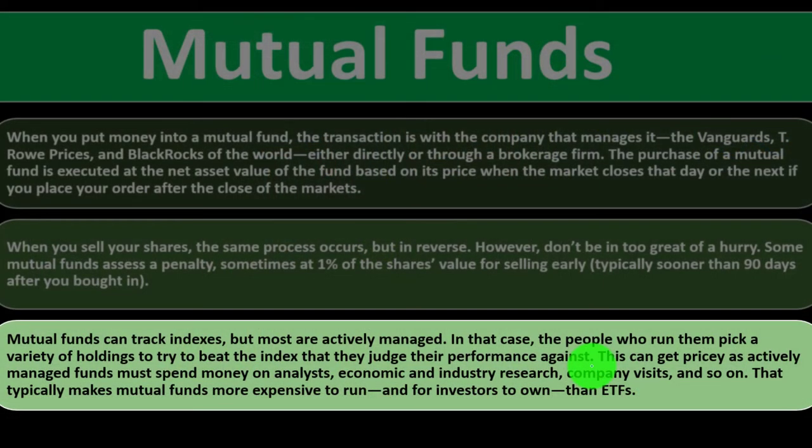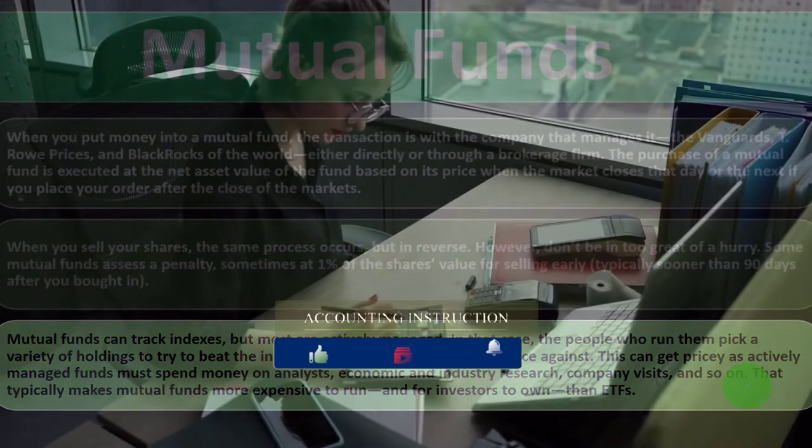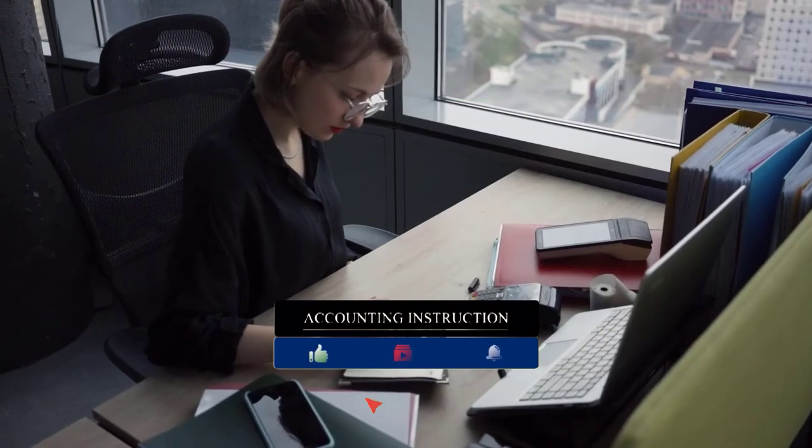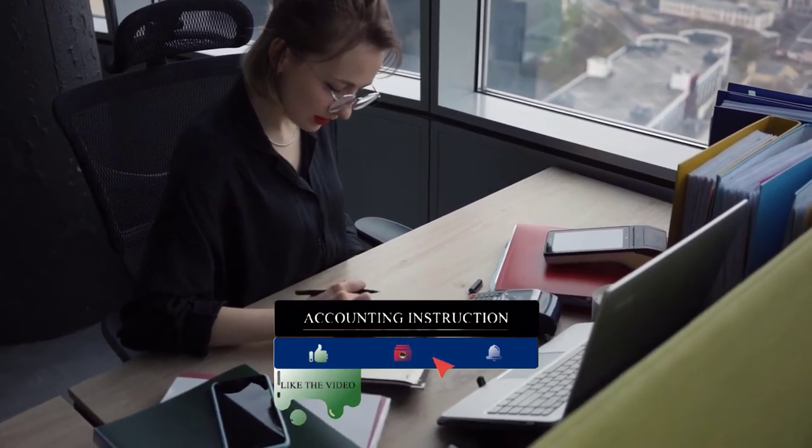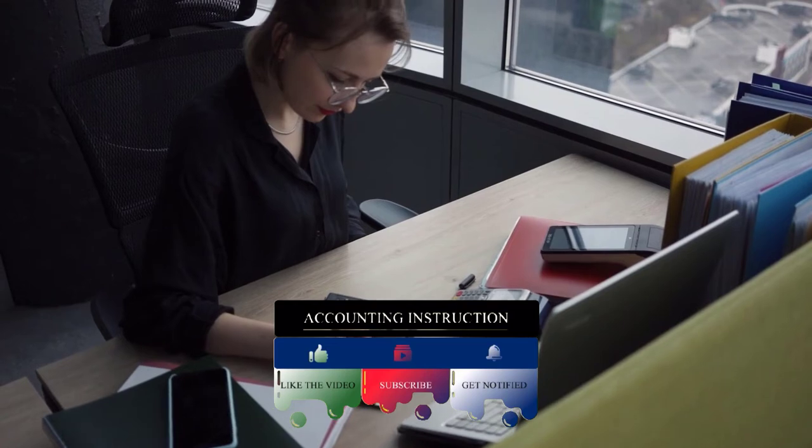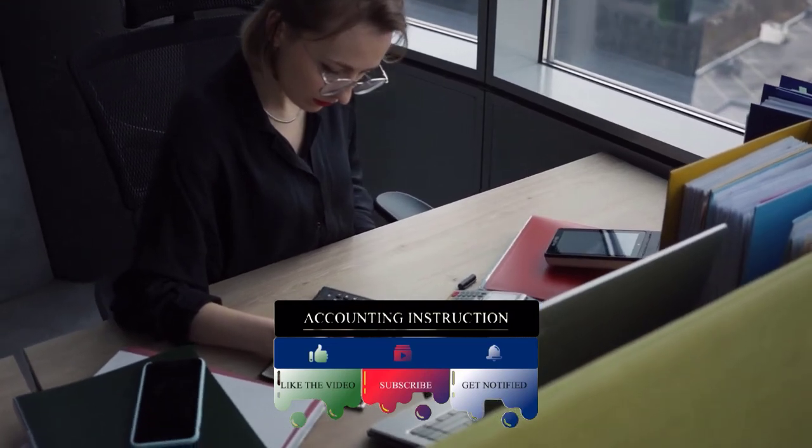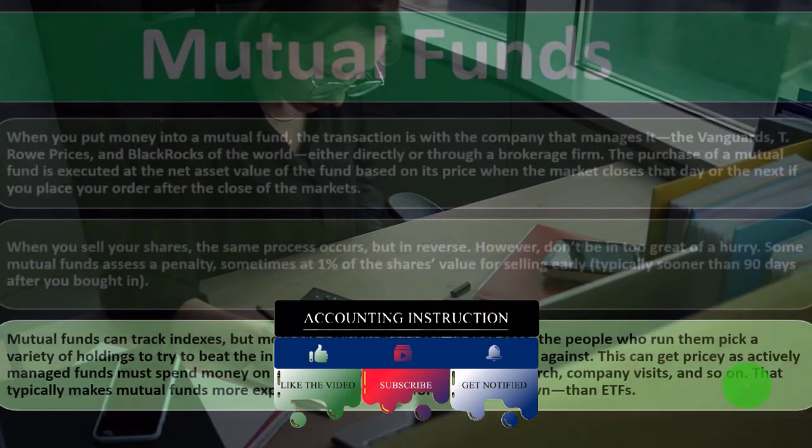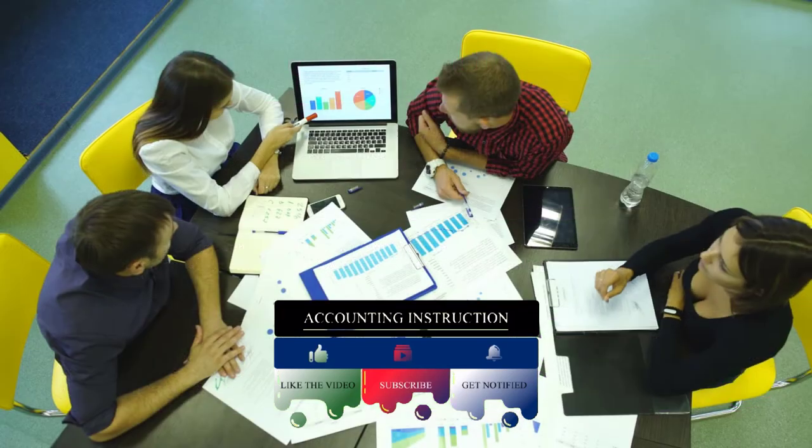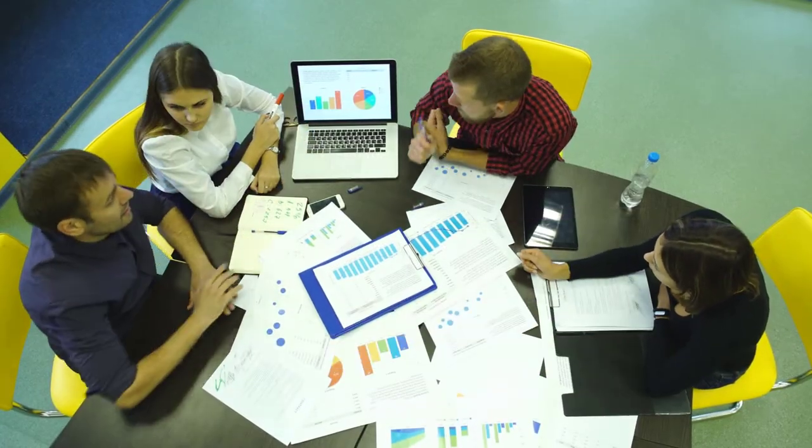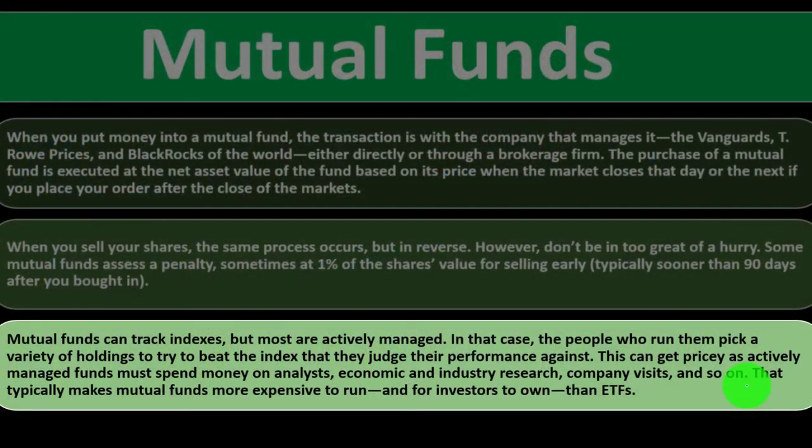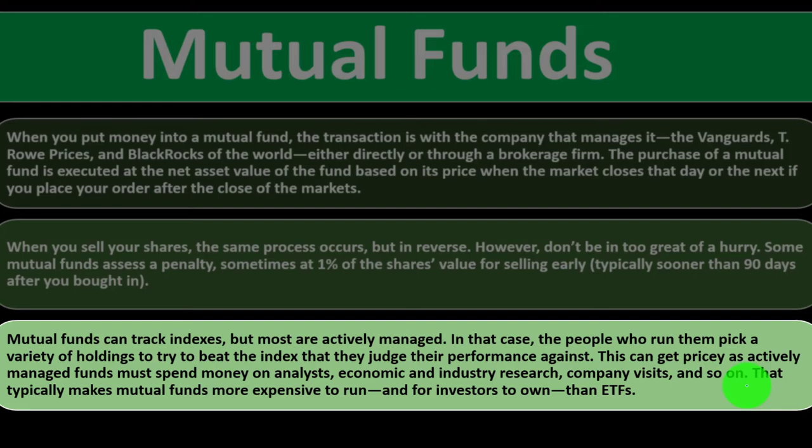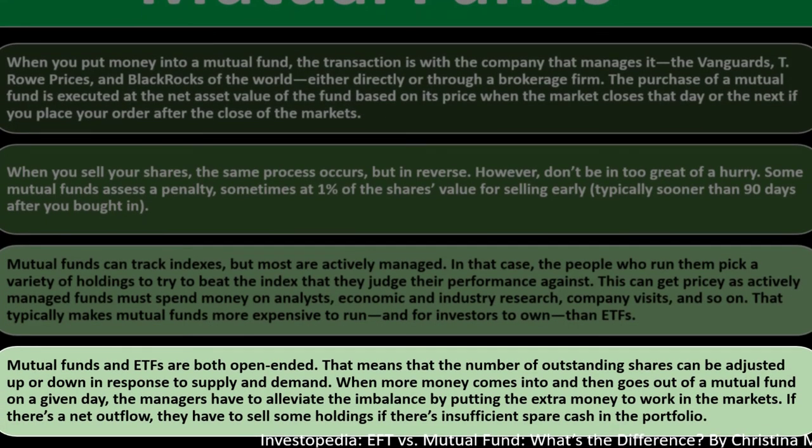This can get pricey, as actively managed funds must spend money on analysts, economic and industry research, company visits, and so on. An actively managed portfolio not only has to beat the market, they have to beat it by enough of a margin that they pay for their own services, which can be costly. Although when you're talking about a big pool of money, that big pool of money is going to be paying for those services instead of just you. That typically makes mutual funds more expensive to run and for investors to own than ETFs.